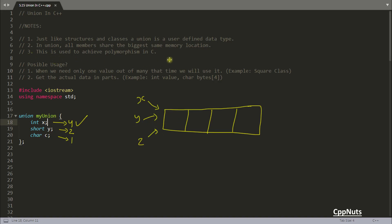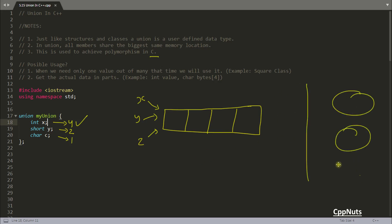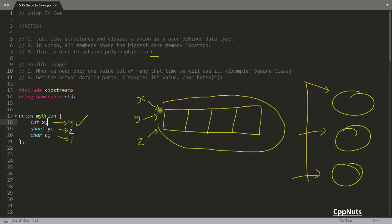Union is used to achieve polymorphism in C. Polymorphism means similar name but different work — different functions that have similar names, that is called polymorphism. And here also, there is only one memory and everyone is pointing to that same memory. So this is how we achieve polymorphism in C.